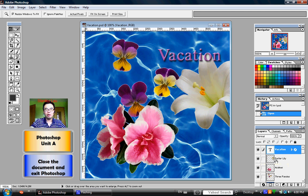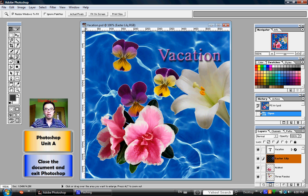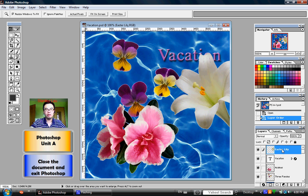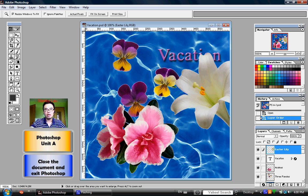We also learned how to move one layer from one location to another location, and about the History palette and how we can use that to cancel actions.